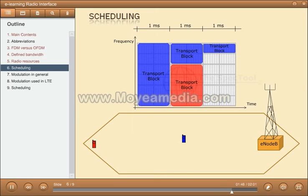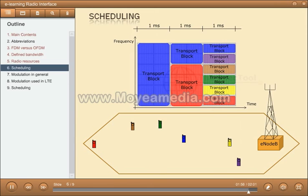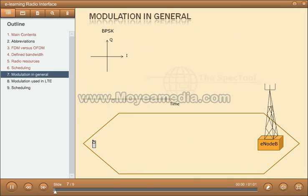The smallest allocation unit in LTE is one pair of physical resource blocks. This pair cannot be shared amongst several UEs. So, with a bandwidth of 1.4 MHz, the largest number of UEs during one millisecond is six. When an eNodeB allocates radio resources to a UE, it shall take modulation into account. In LTE, there are three different modulation schemes defined for the user plane. The modulation scheme used depicts the throughput.